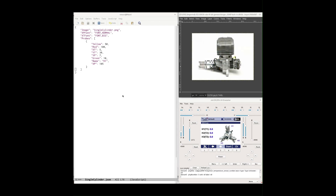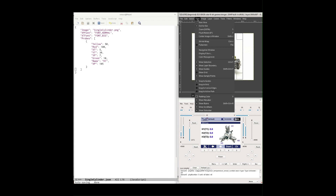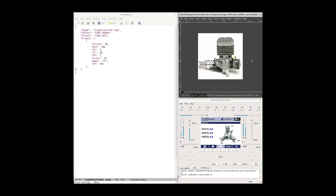Now let's look at what we need to do with the image. This is a JPEG of a single-cylinder engine, 500 by 367 pixels. We want to first crop it fairly tightly, keeping an eye on getting something close to square — watch the aspect ratio at the bottom. We'll adjust to get it as close to square as possible, then crop to selection for a nice tight crop.